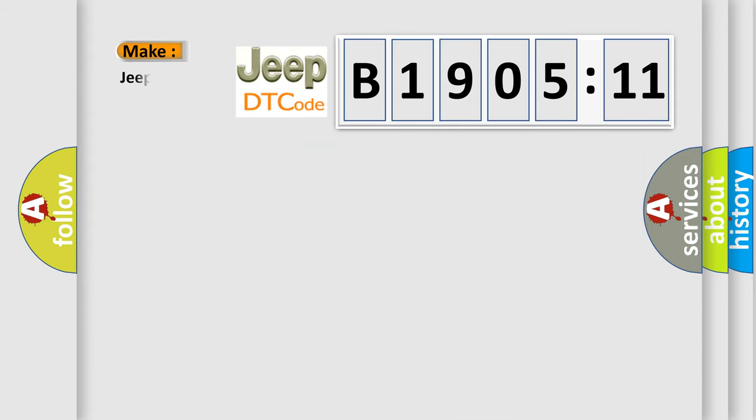So, what does the diagnostic trouble code B190511 interpret specifically for Jeep car manufacturers?